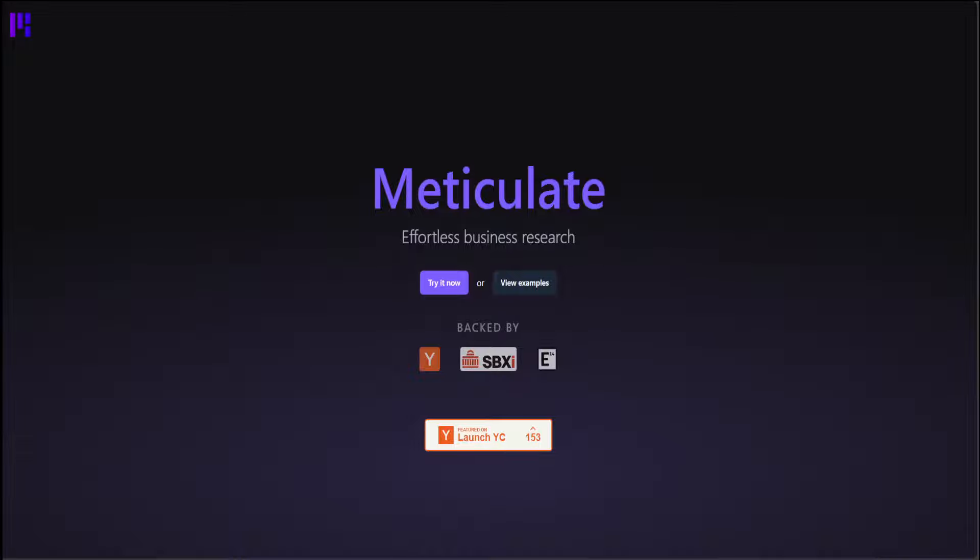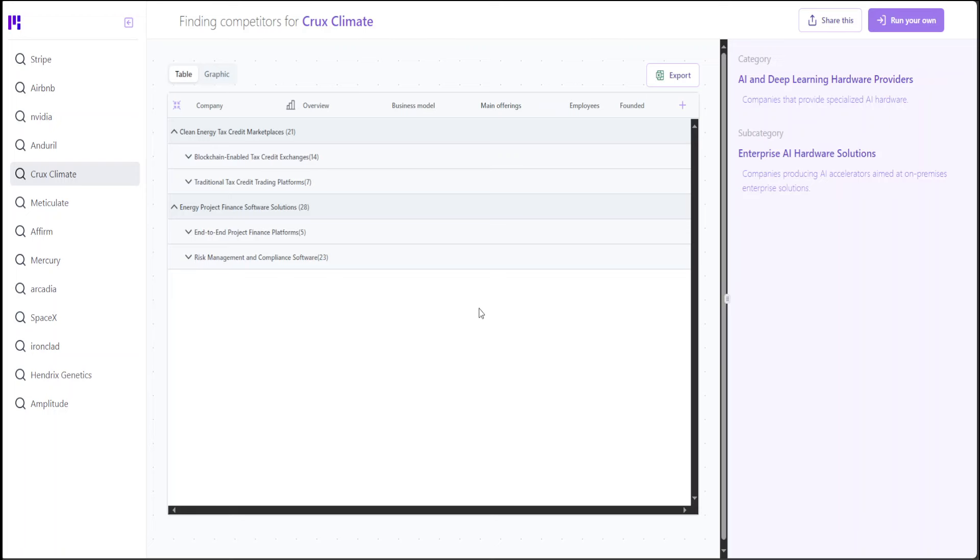That is what this AI-powered tool, Matriculate, is trying to do. It is trying to make business research effortless. Let me show you a few examples which will shed more light on what exactly this Matriculate app is doing.